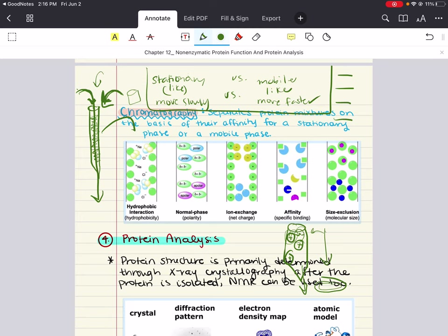In size exclusion chromatography, the beads in the column contain tiny pores of varying sizes. These pores allow small compounds to enter the beads, slowing them down. Larger compounds that cannot fit into the pores travel through the column faster than smaller compounds that fit into the pores and stay there longer.